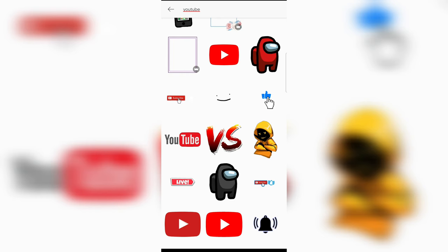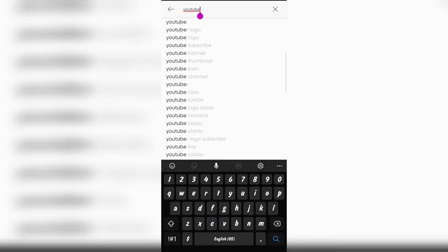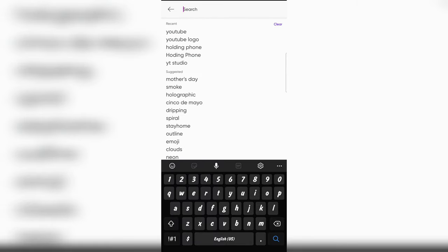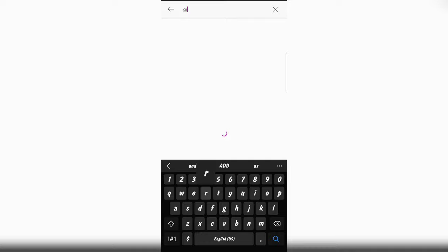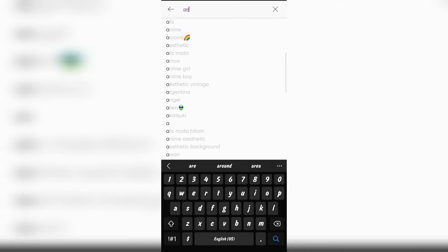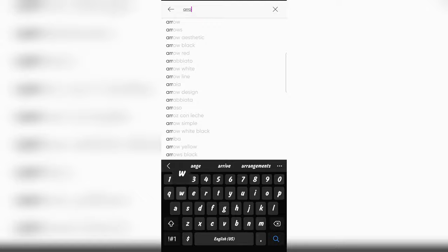So, let me click on sticker again. Sticker is the best option here. So, let me search arrow. Please don't make the spelling error. It will not appear then. If you make errors. So, type arrow. A-R-R-O-W arrow.